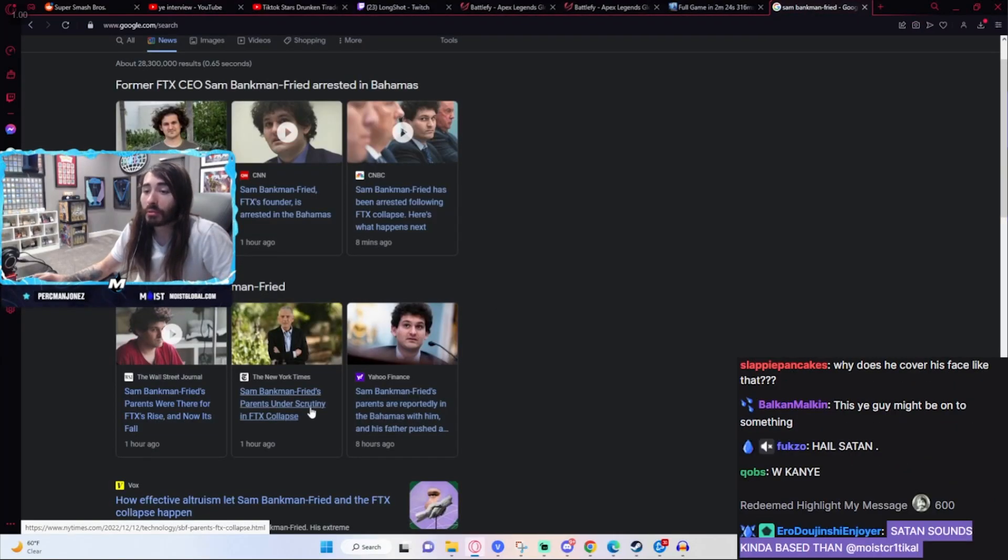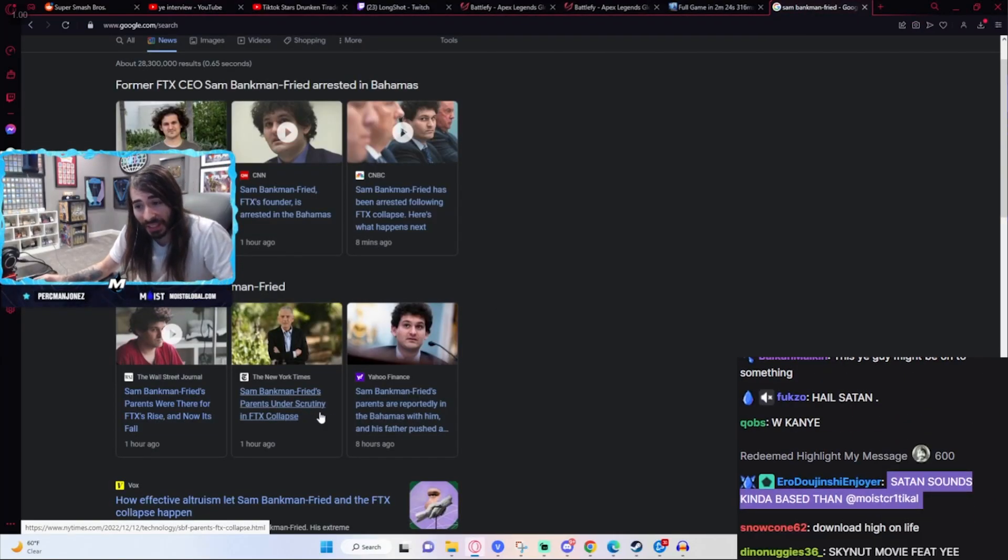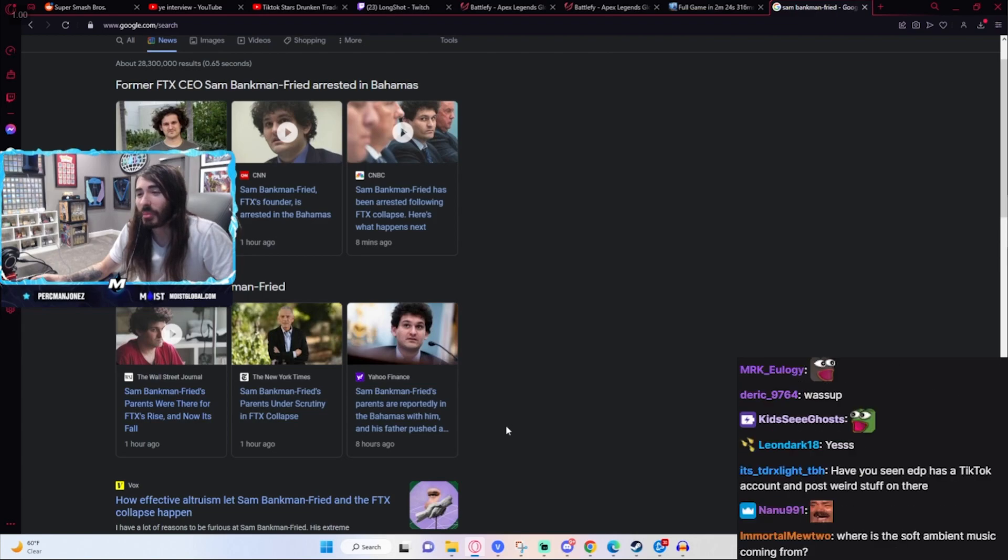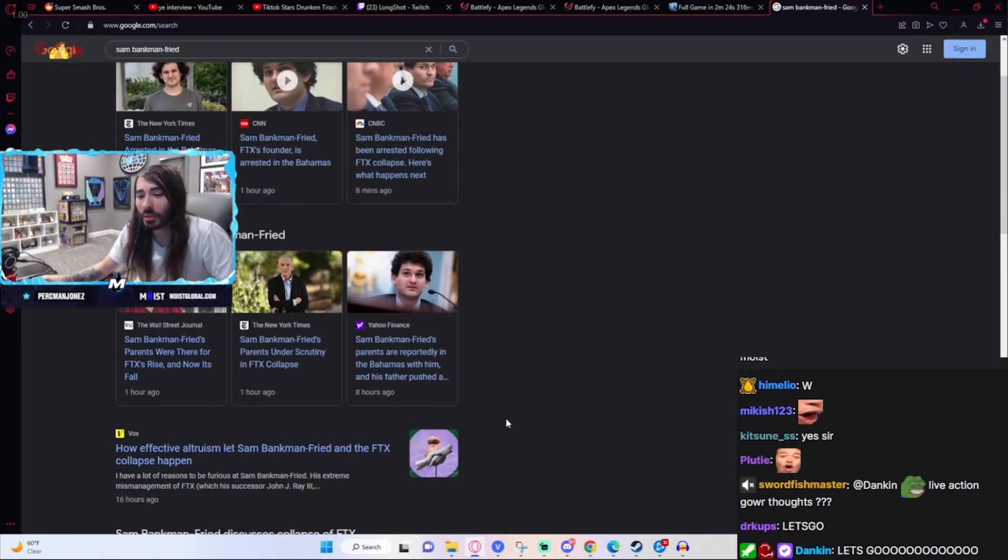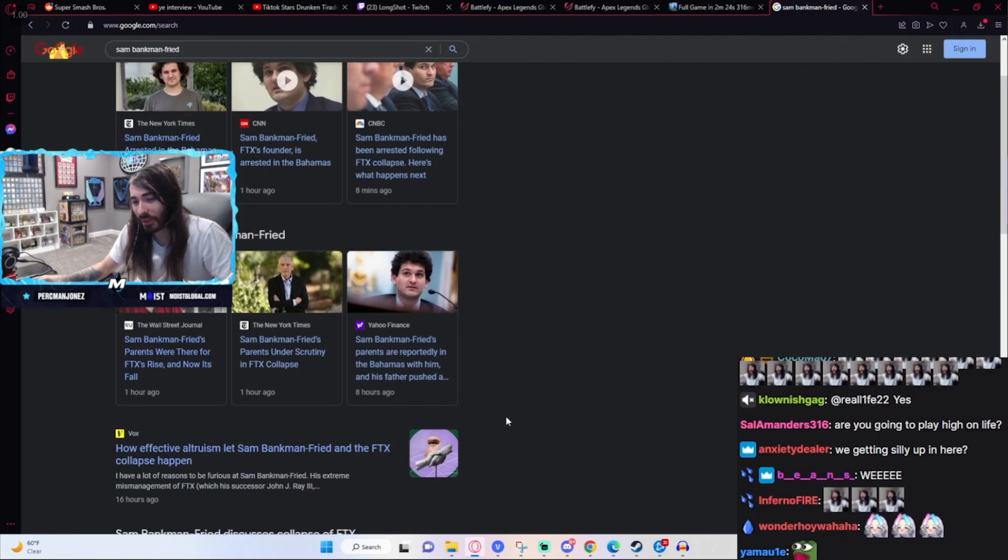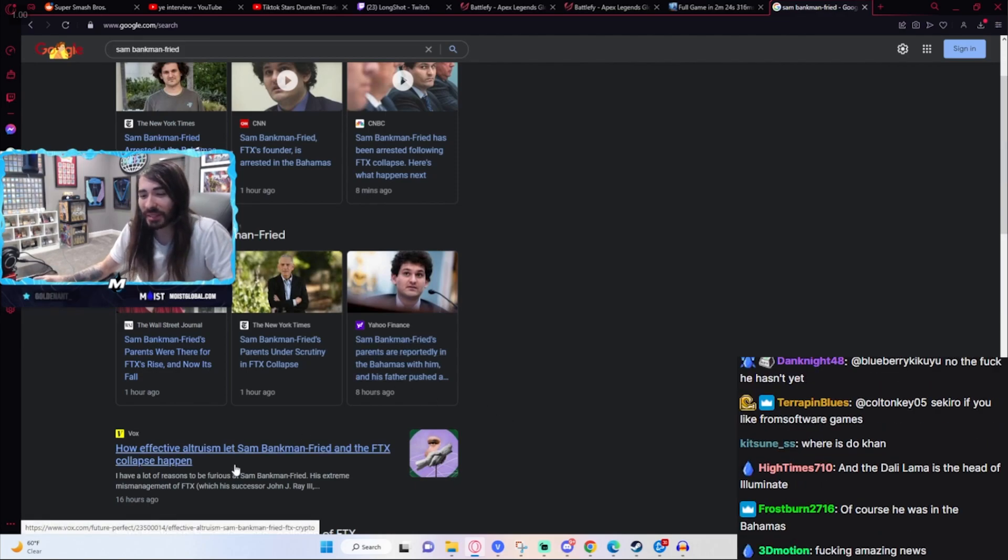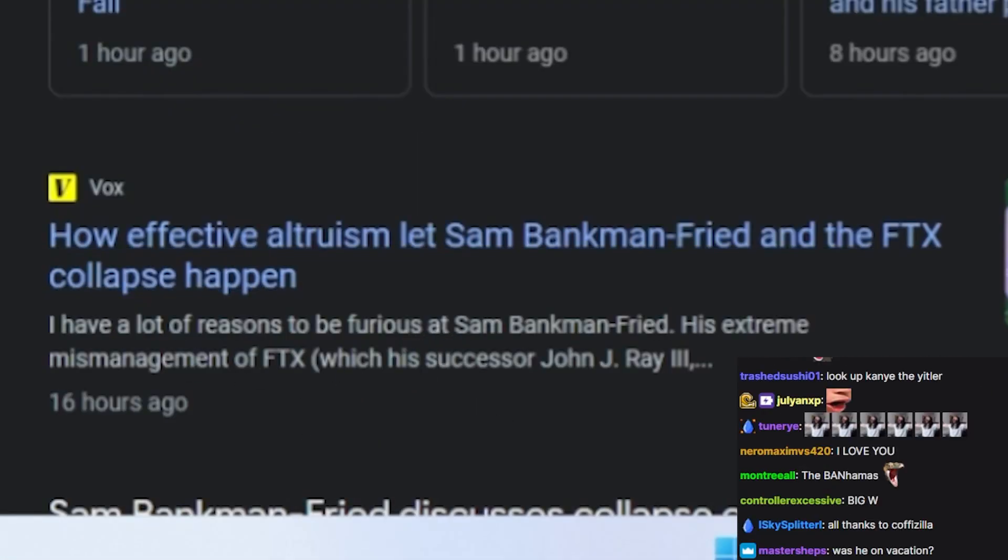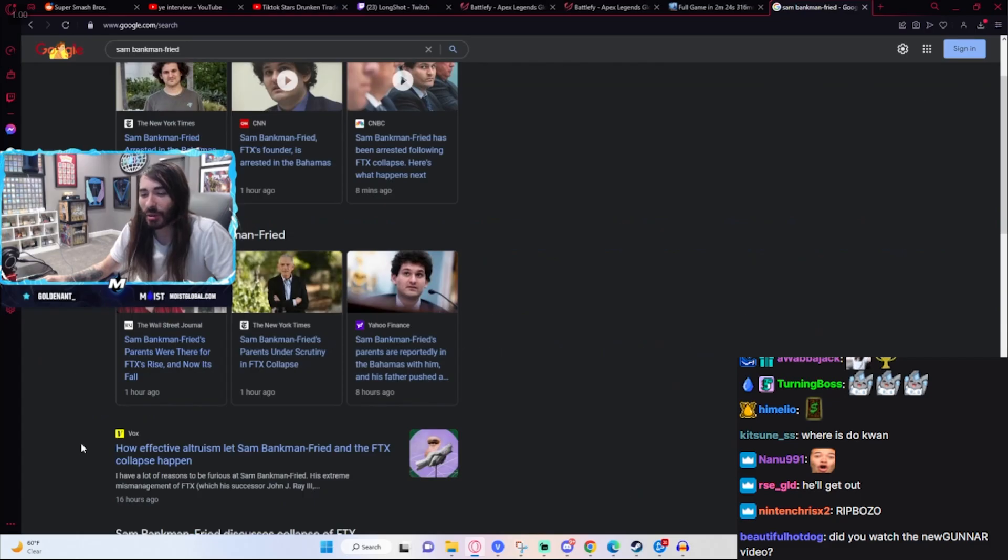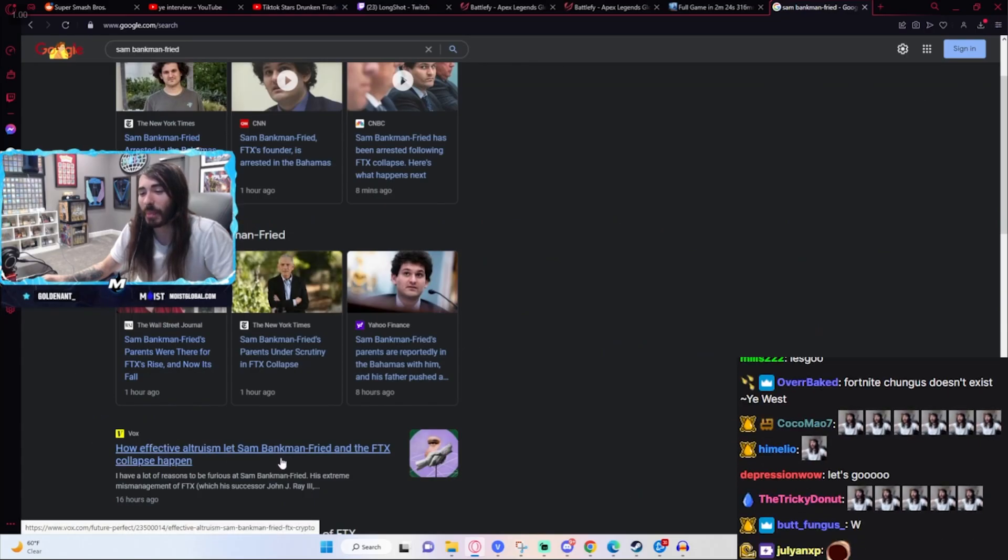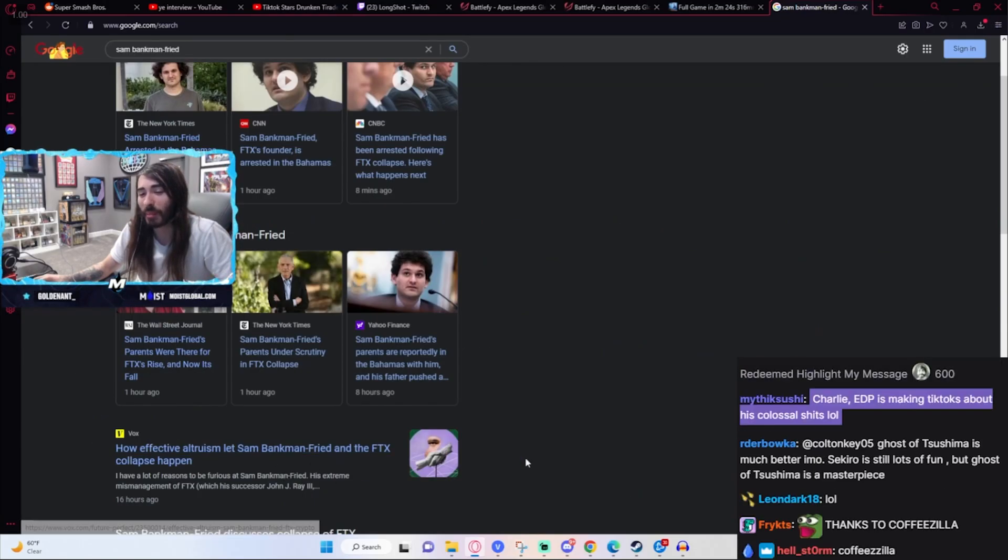So SBF did finally get arrested in the Bahamas. It is amazing news, and somehow even in all of that, this headline still finds a way to suck his dick a bit: "How Effective Altruism Let Sam Bankman-Fried and the FTX Collapse Happen."